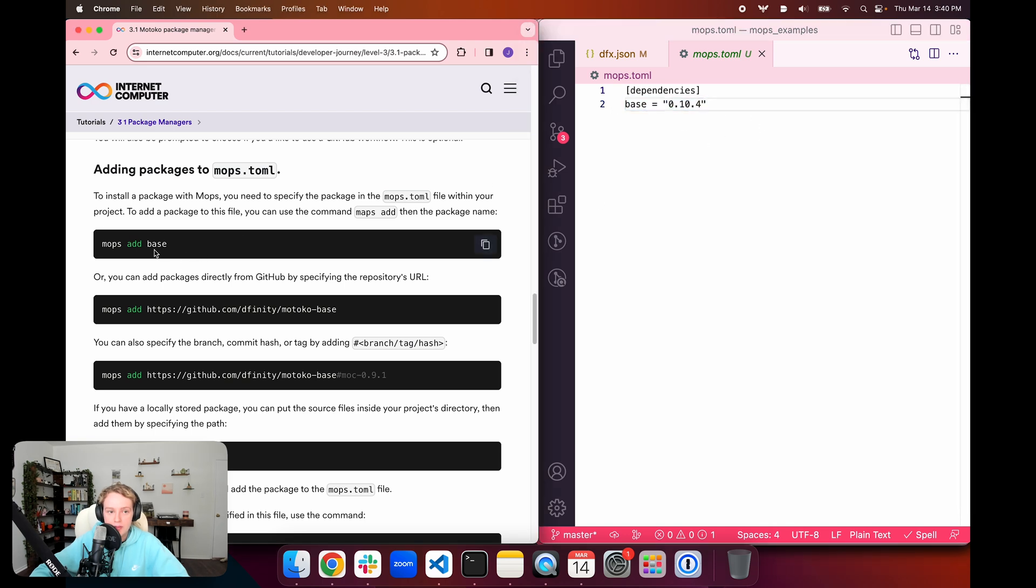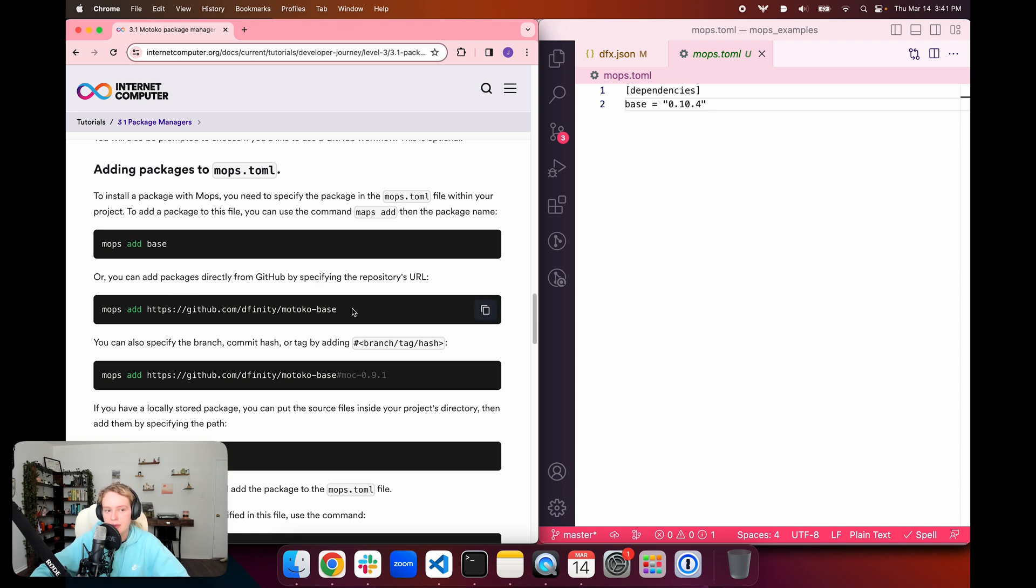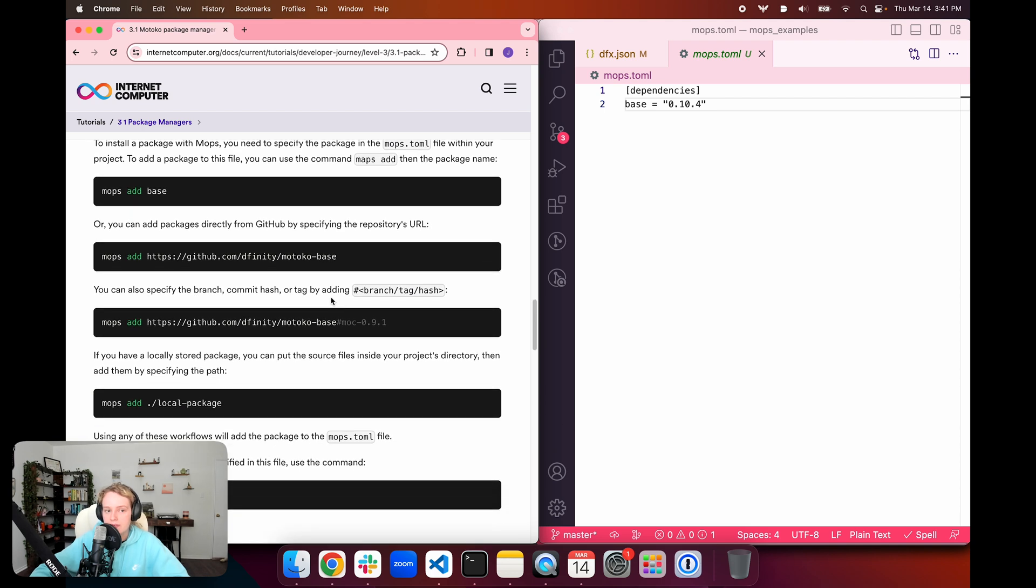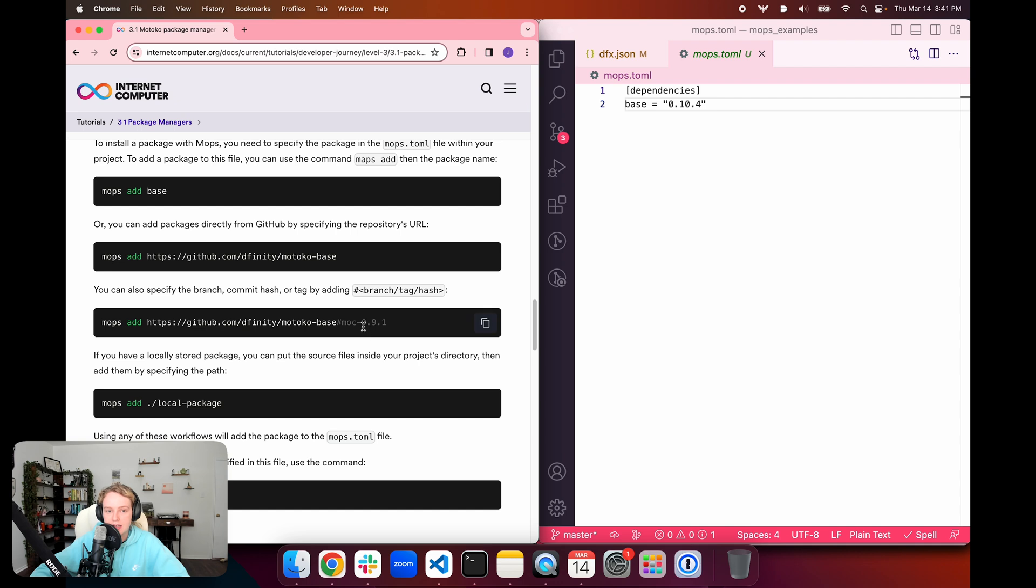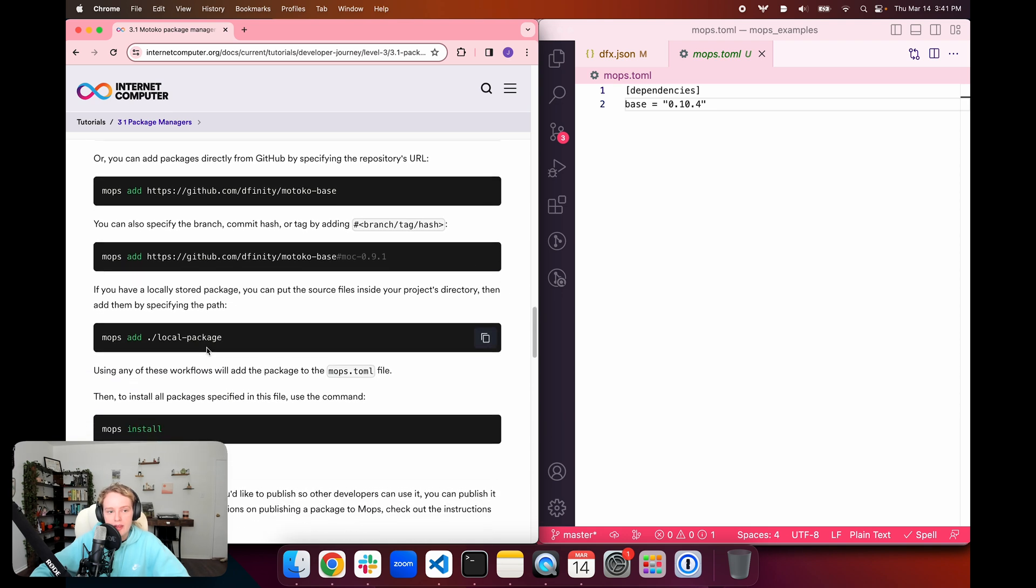If we wanted to add this package, we could use the command mops add base, or we could directly use the GitHub URL for the package. We could use mops add and then the link to the Motoko base library. We could go even further and specify the branch, the commit hash, or the tag. If we wanted to instead of installing 0.10.4, install the Motoko base package of 0.9.1, we could use that hash instead.